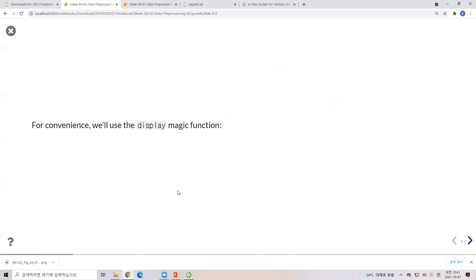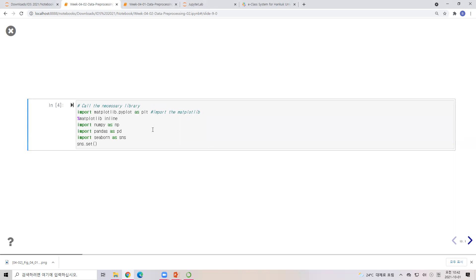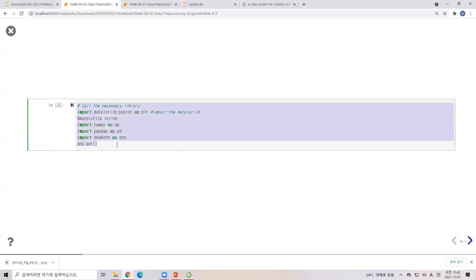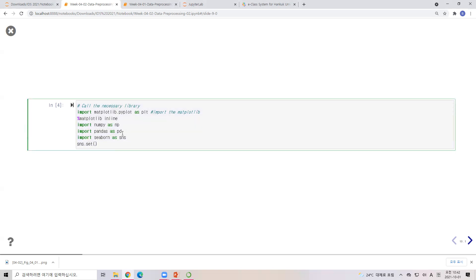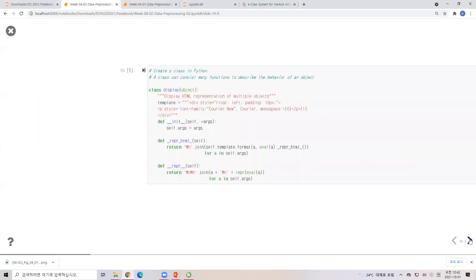Later on there will be some functions I want to compare, so I'll explain the display magic function — I call it a magic function because we need to compare some parts side by side. When you do your assignment or exam, you need to call all the necessary libraries: matplotlib, inline display, numpy, pandas, seaborn, and any required datasets. This is the basic library setup.